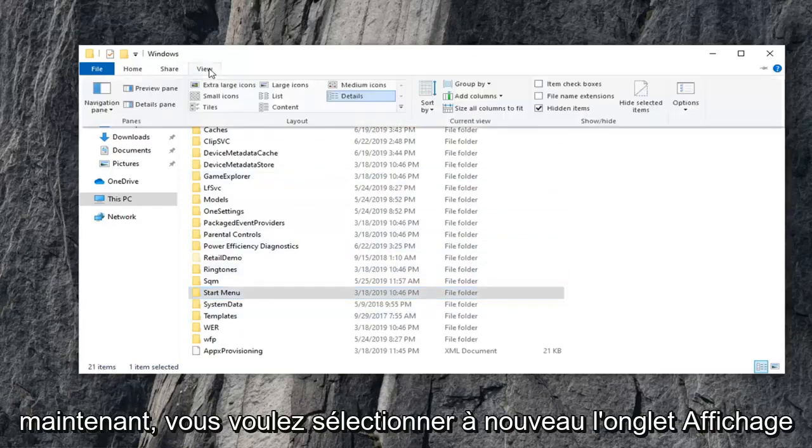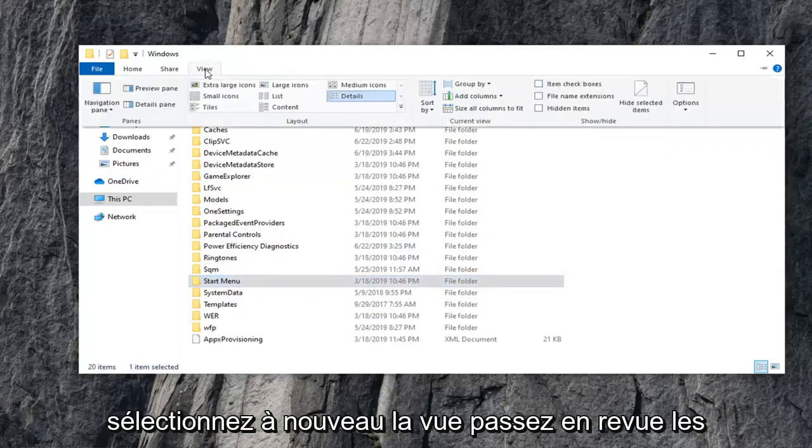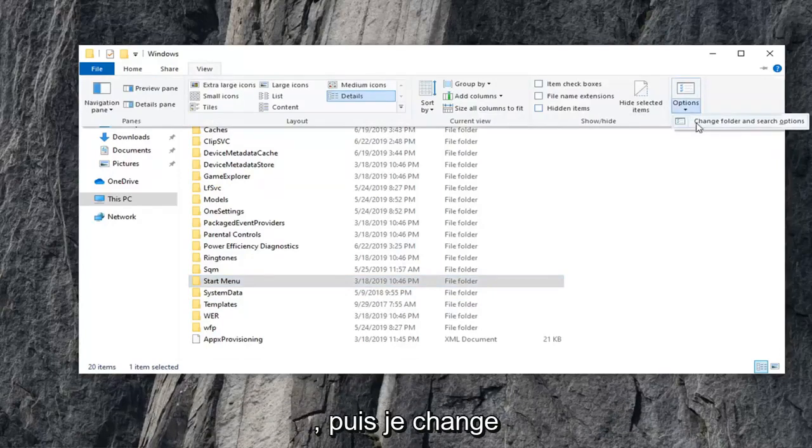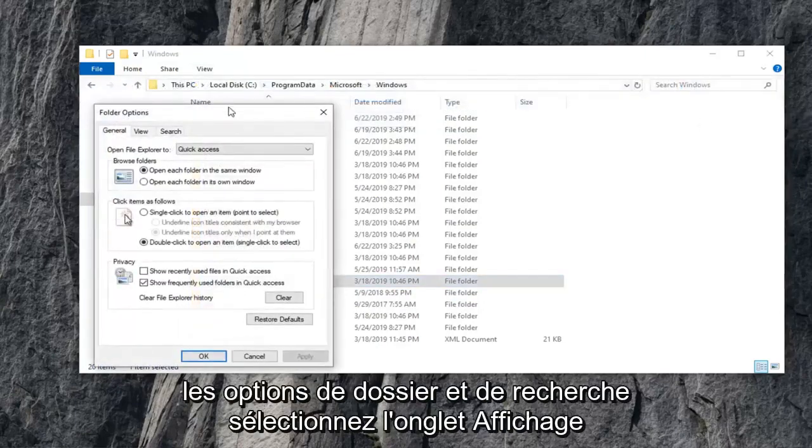Now, you want to select the View tab again. Uncheck where it says Hidden Items. And now, select View again. Go over to Options on the right side. Left-click on it. And then select Change Folder and Search Options.